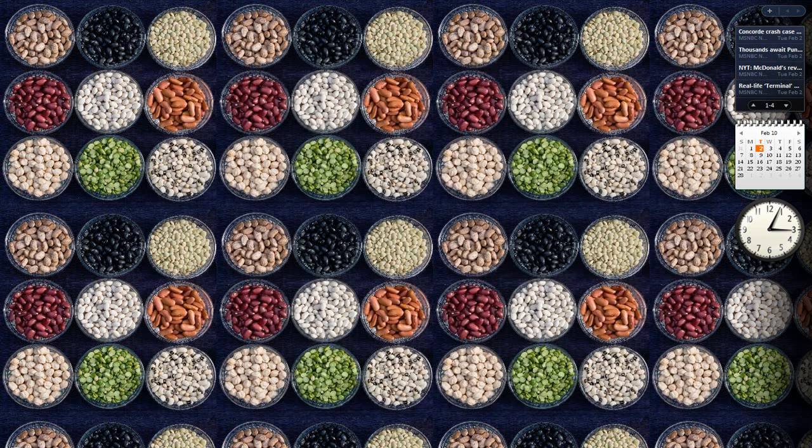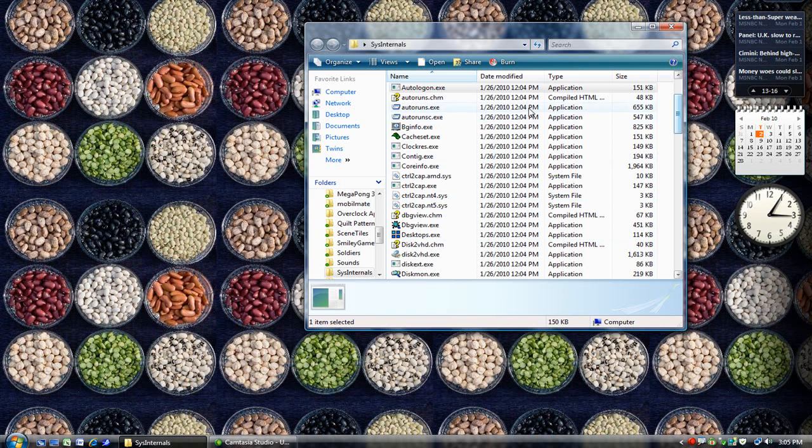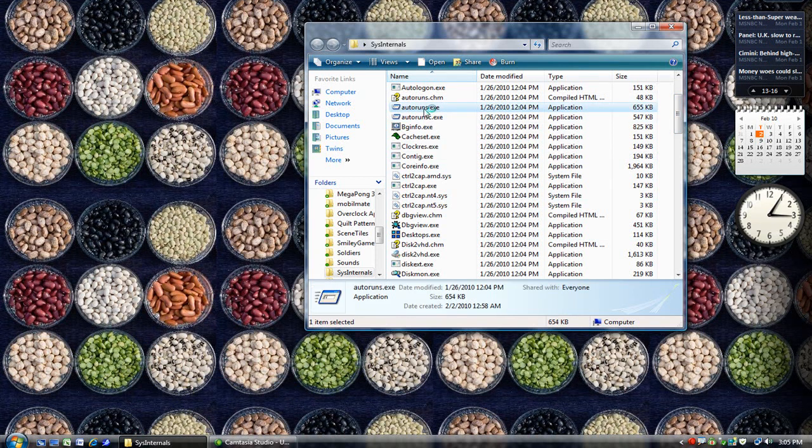I've actually already downloaded the entire suite, so I'll open up the Sysinternals directory and go ahead and click on Autoruns.exe.